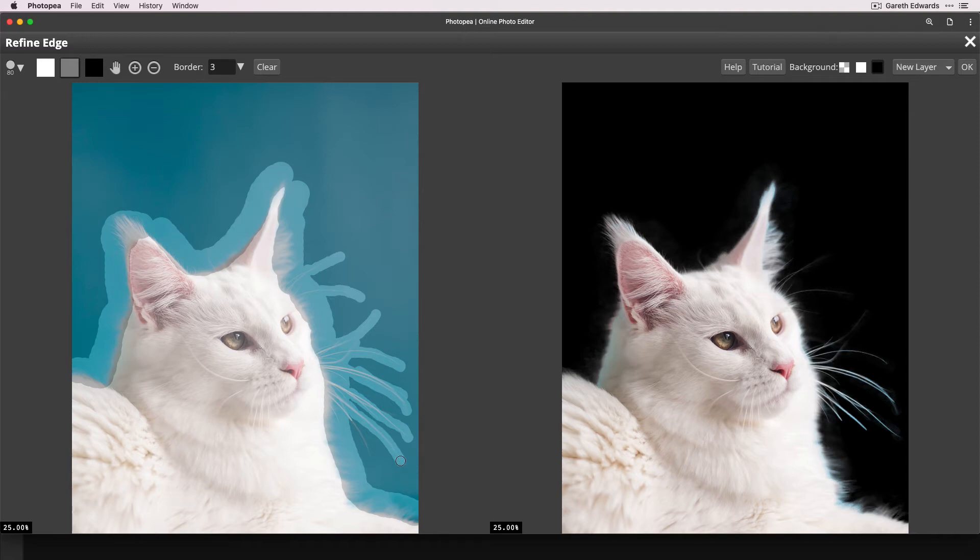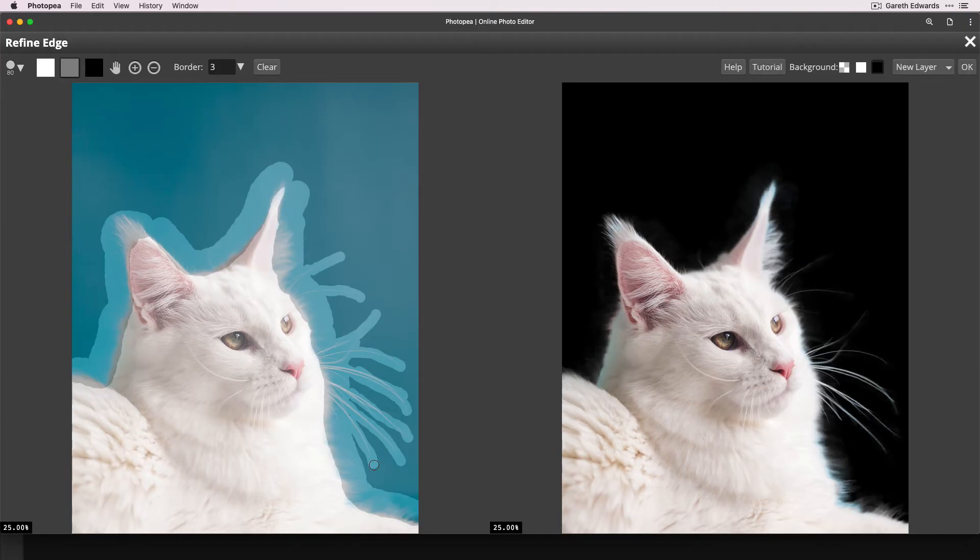At least without going into some very advanced techniques using channel masks and things like that, which is not for this tutorial. Okay, so let's have a little look at the cutout now.